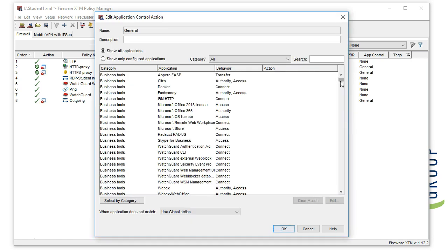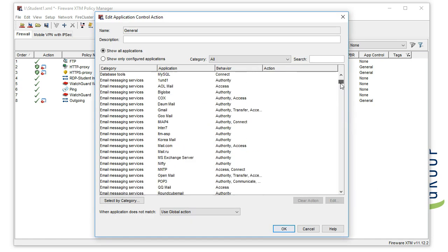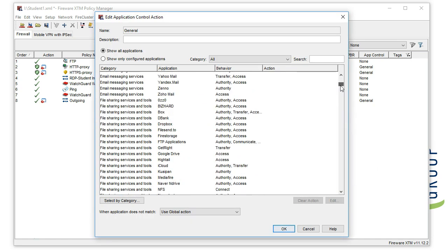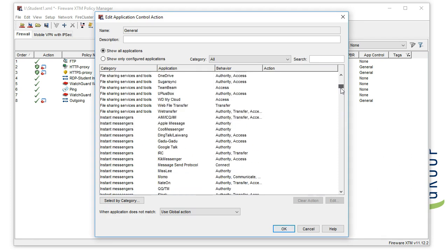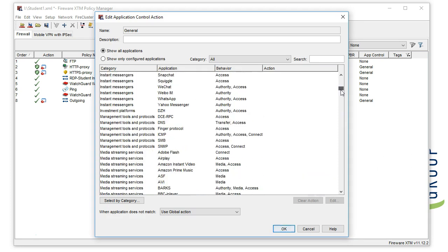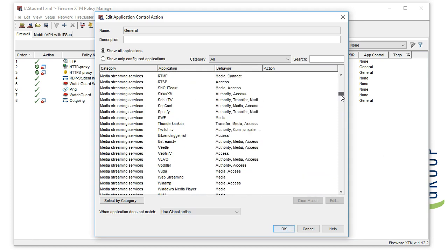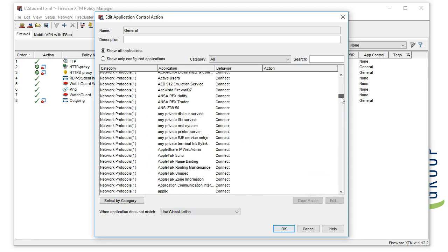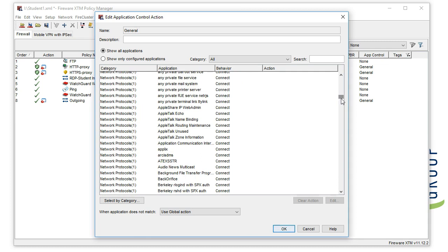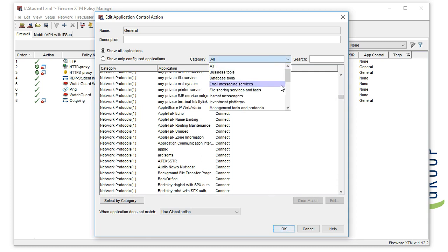Application control is a constantly changing service. As new applications are identified, they will get added to the list, so you want to make sure that you're keeping an eye on the configuration so that you don't miss anything.